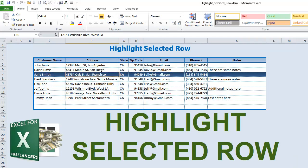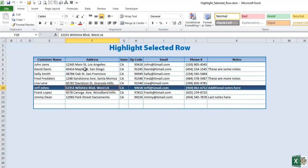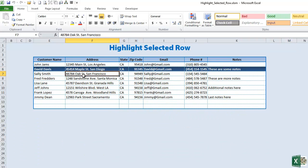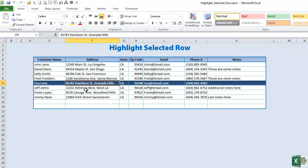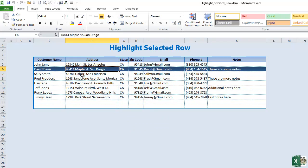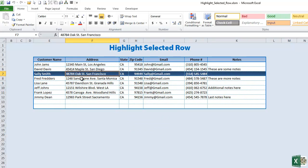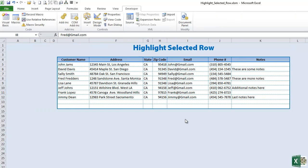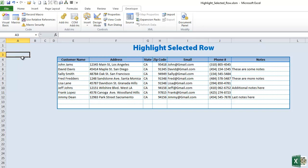Hello and welcome to Excel for Freelancers. Today we're going to be showing you how to highlight a selected row in a table, which is a really great way to see what row you're on. Let's get started. To highlight that selected row, what we want to do first is enable a specific cell to record that row.